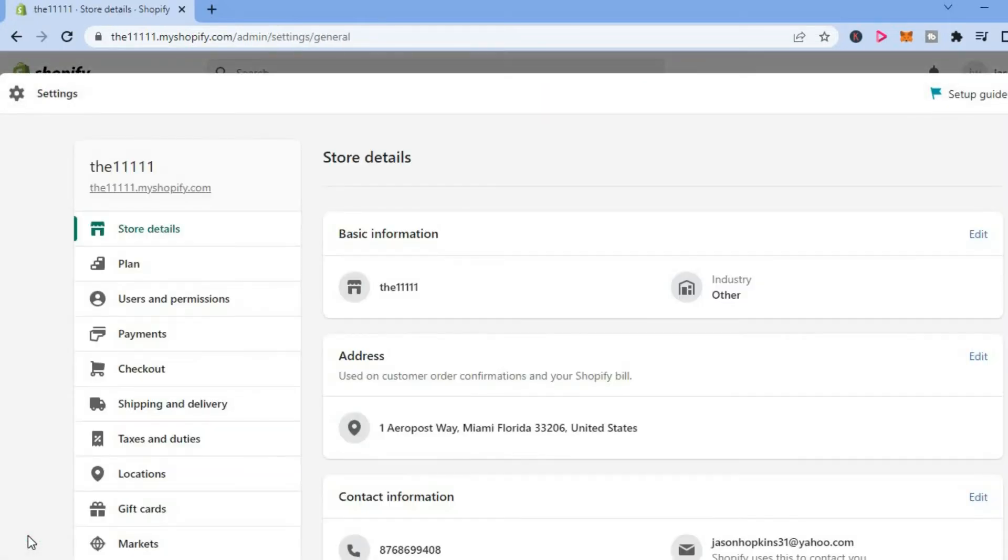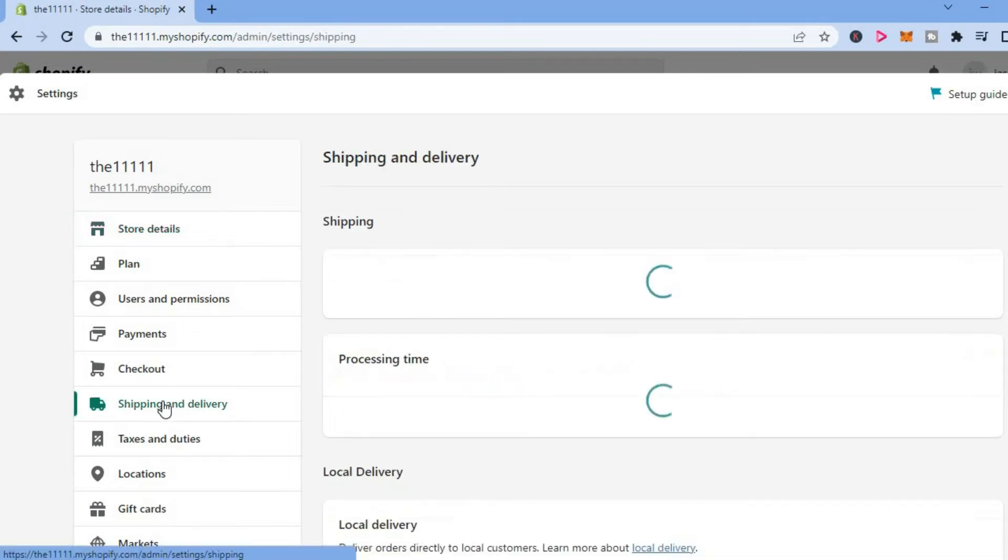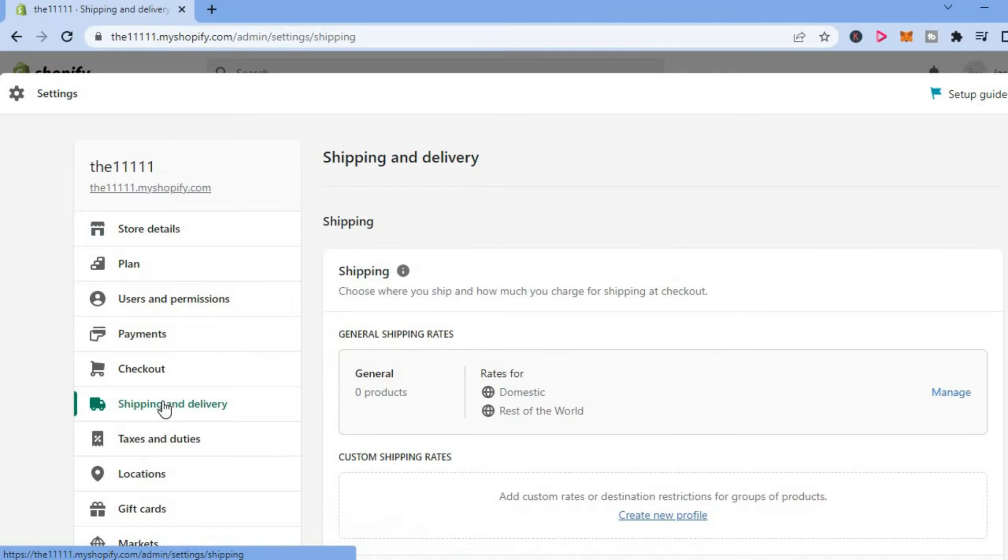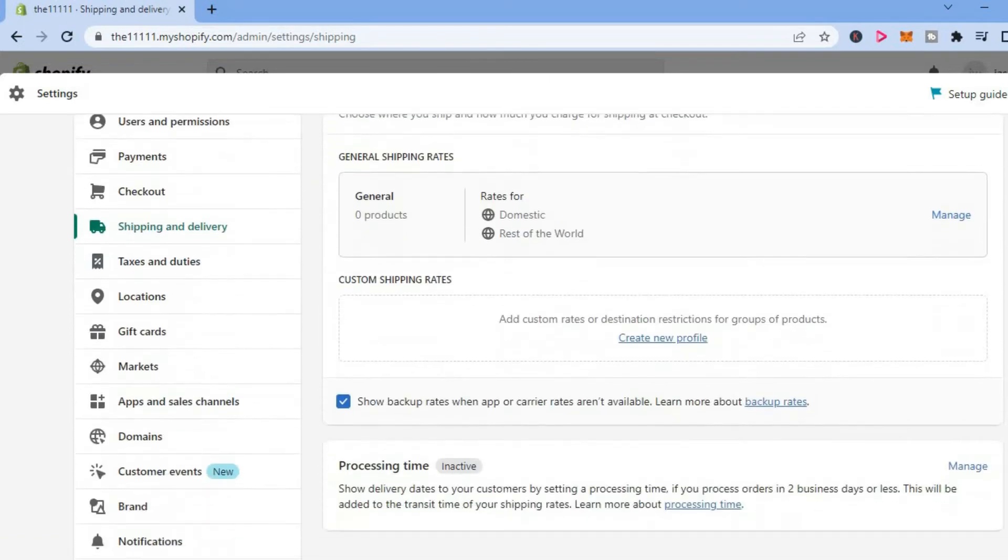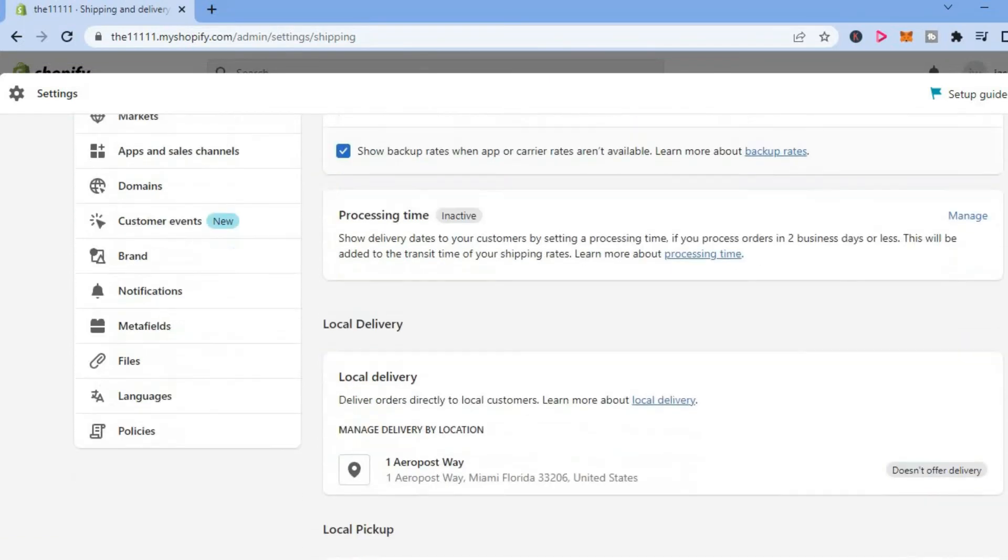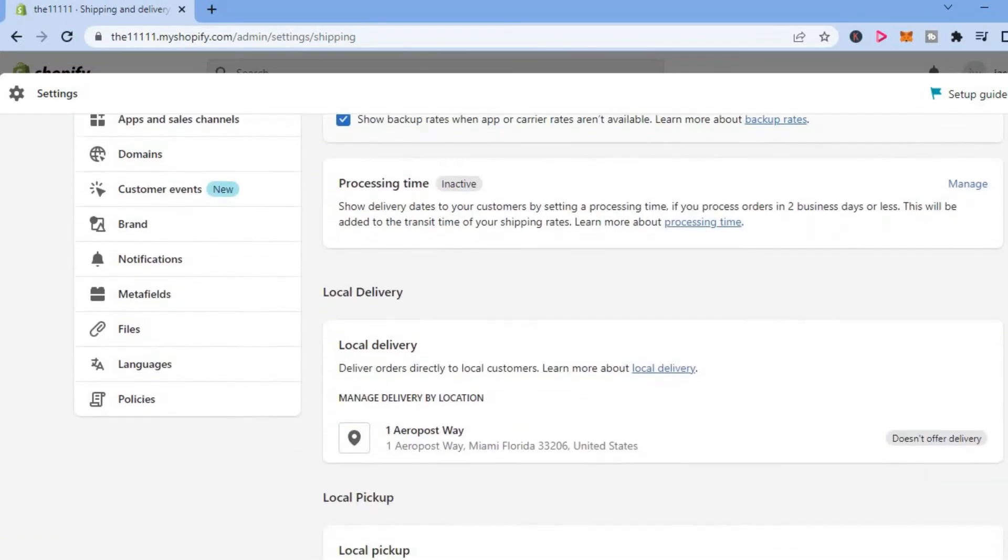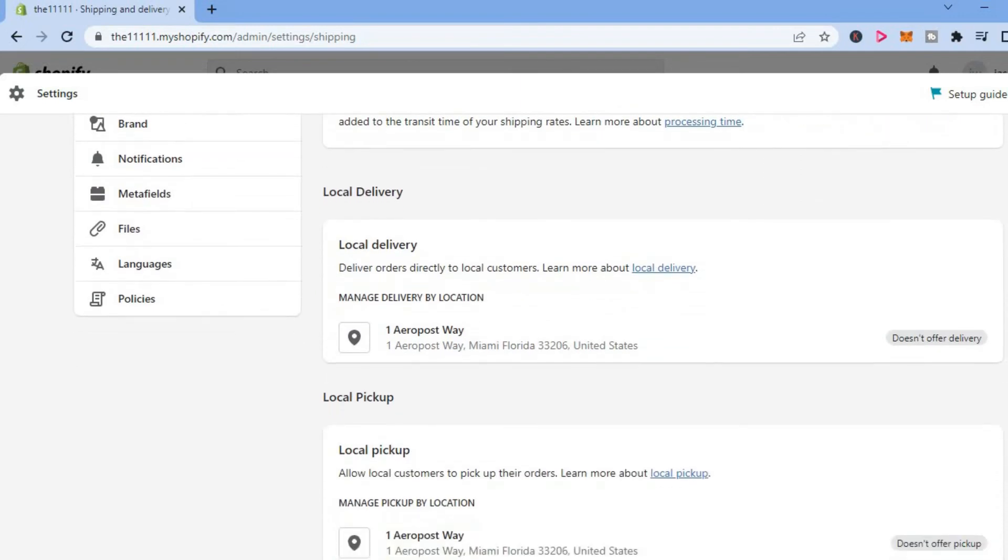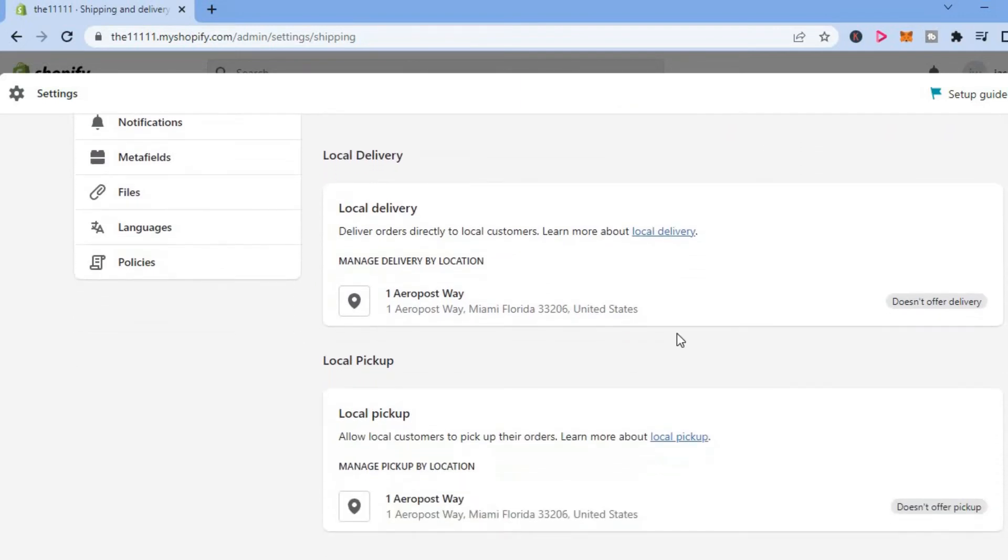After selecting settings, tap on shipping and delivery. From here, scroll down until you see local delivery and you will see your address right here.